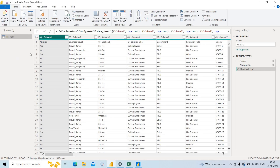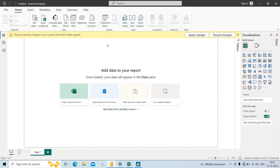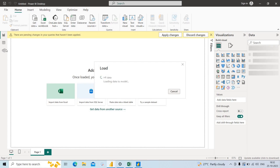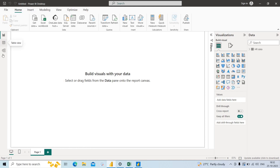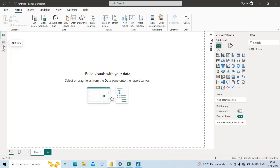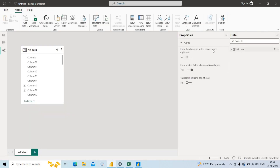I click on HR data, which gives a snapshot of the data — what the columns look like — and then click OK. Once loaded, the data appears in the Power Query Editor window where we can apply transformations. Then I click Close and Apply, which loads the complete data from the Power Query Editor into the Power Pivot model, meaning the data gets stored in RAM.